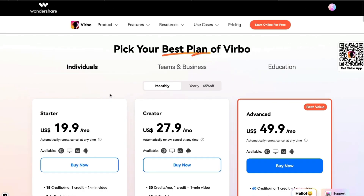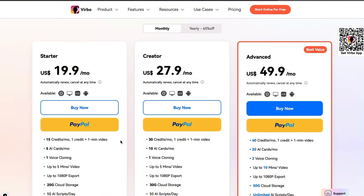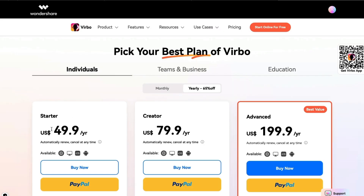Now let's talk about pricing. There are three plans: the Startup plan at $19.90 per month gives you 15 credits, meaning 15 minutes of video. The Creator plan at $27.90 per month gives you 30 minutes of video, which should be more than enough for most creators. There's also an Advanced plan, and if you pay yearly you get a better deal on all three.